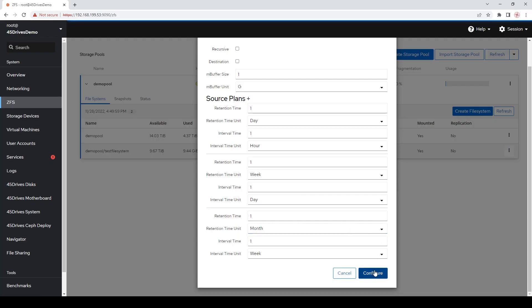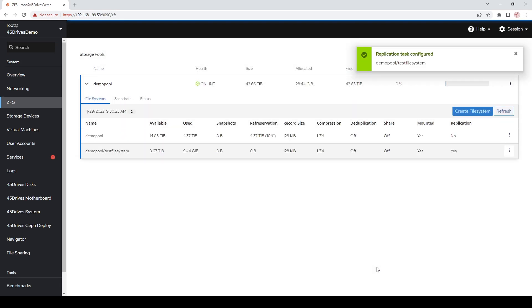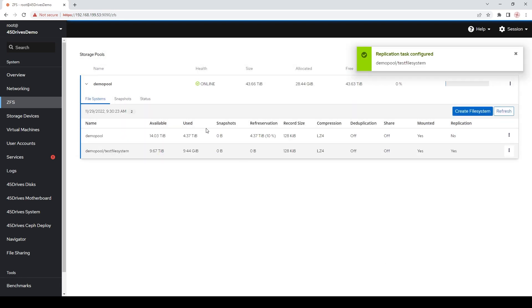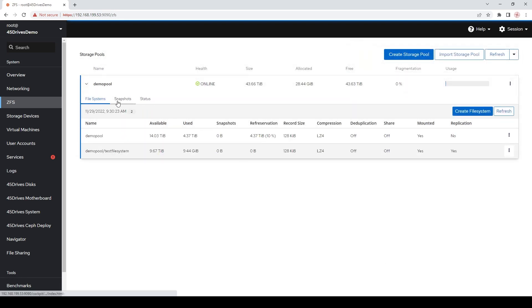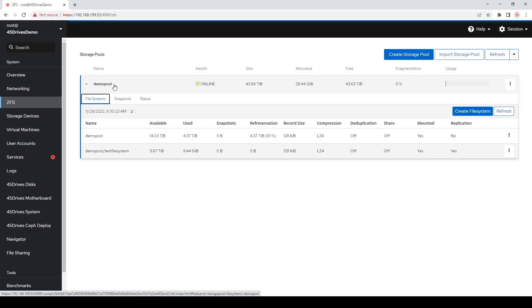We'll just click the configure button there and it'll go ahead and set itself up and start taking those automatically. We'd have to wait to actually see the snapshot occur from that first hourly snapshot, which will definitely not occur within the time of this video. But that's just a quick example of a very simple architecture to get you started in snapshotting.